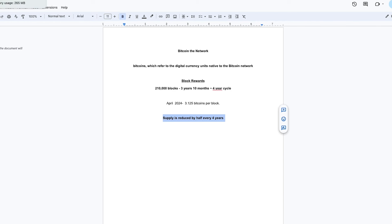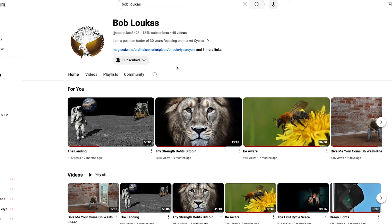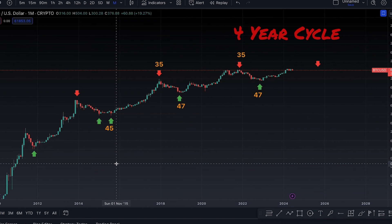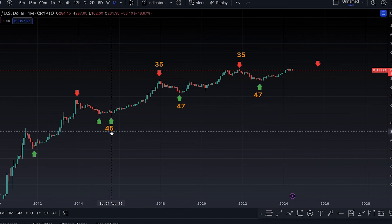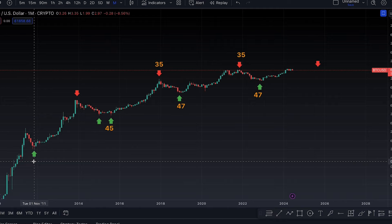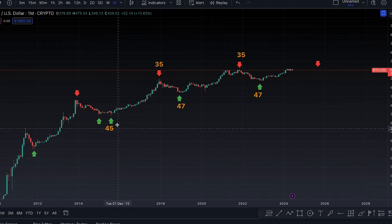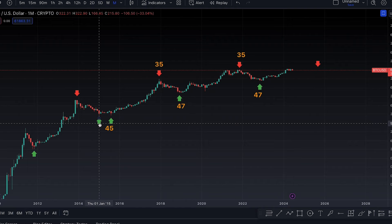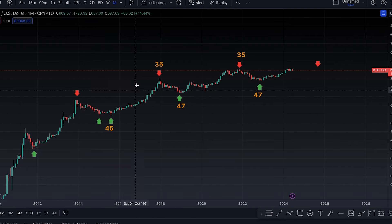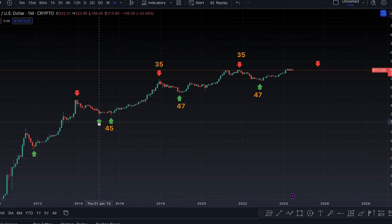Going into the charts, we're going to start first with Bob Lucas, who pioneered the four-year cycles. He was a position trader of 30 years focusing on market cycles, and he identified one in Bitcoin. Bob Lucas noticed that Bitcoin would bottom roughly 45 months from the last bottom. This is 45 bars in months — 45 months. He also noticed that the tops began to come about 35 months away from the bottoms.